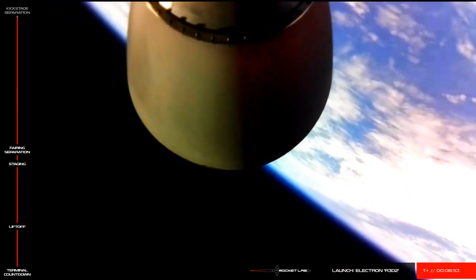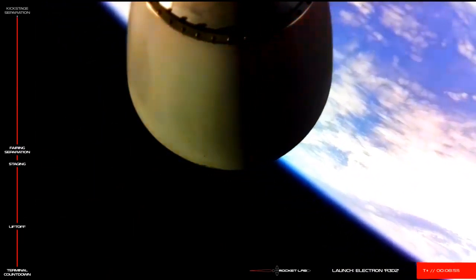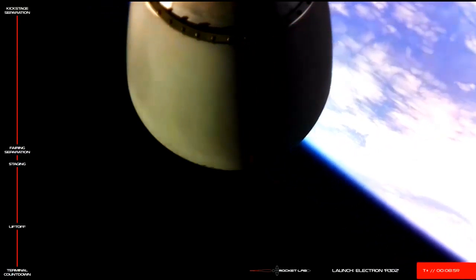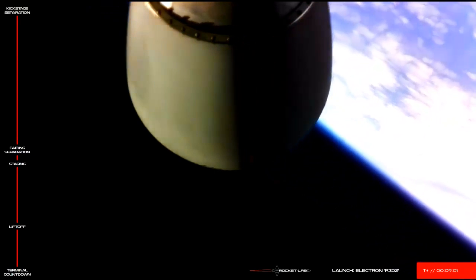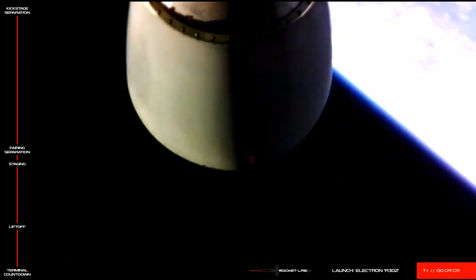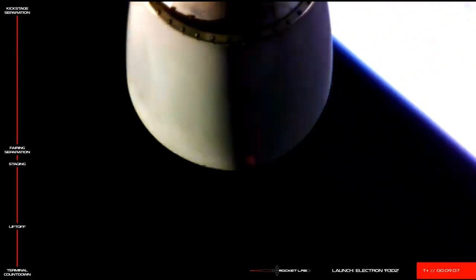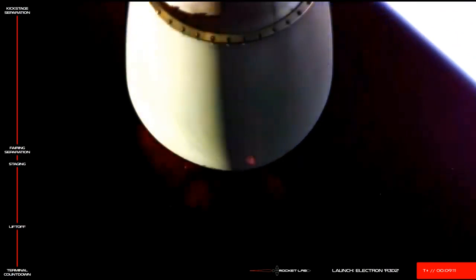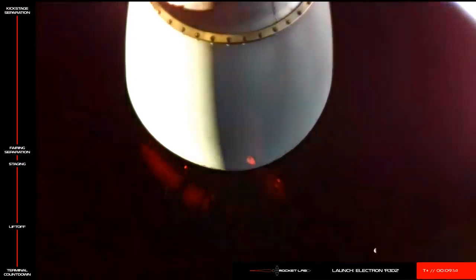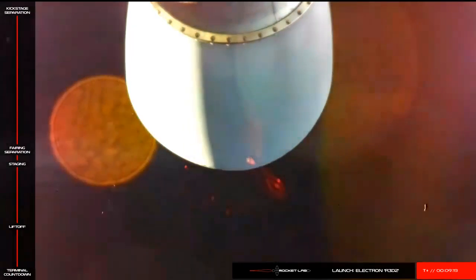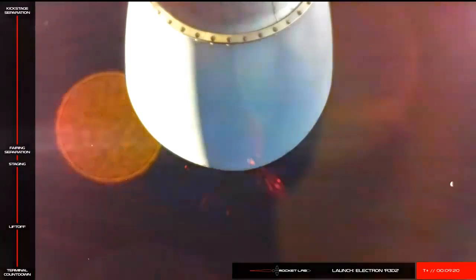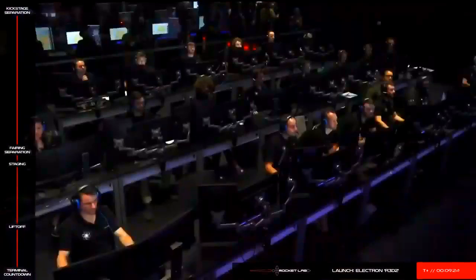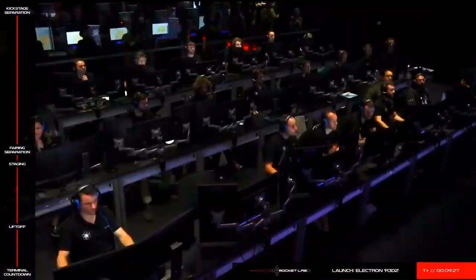Successful transfer. Entering Stage 2 operation. The mission will ignite and circularize to a 425 km orbit for payload deployment.